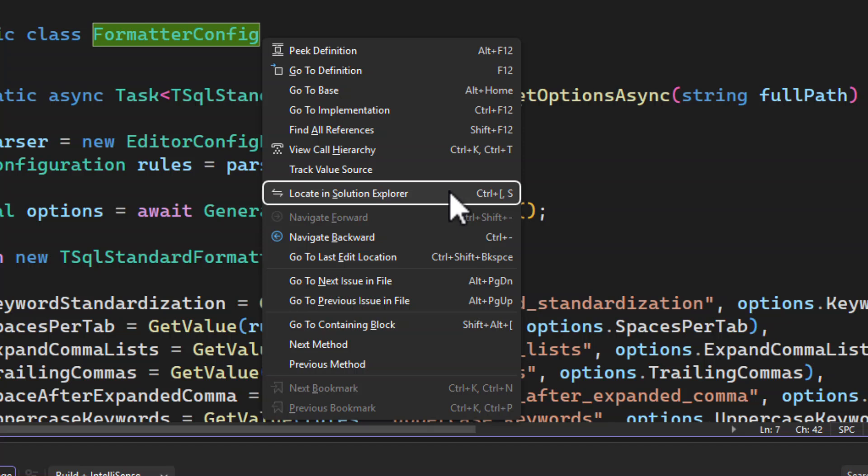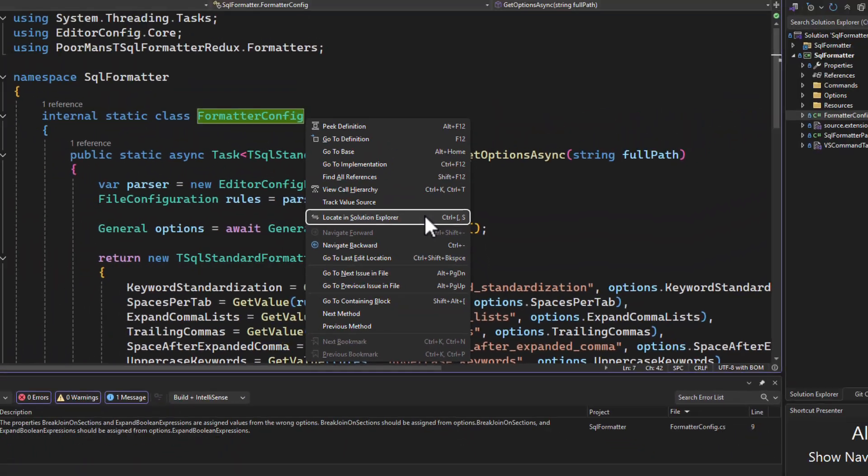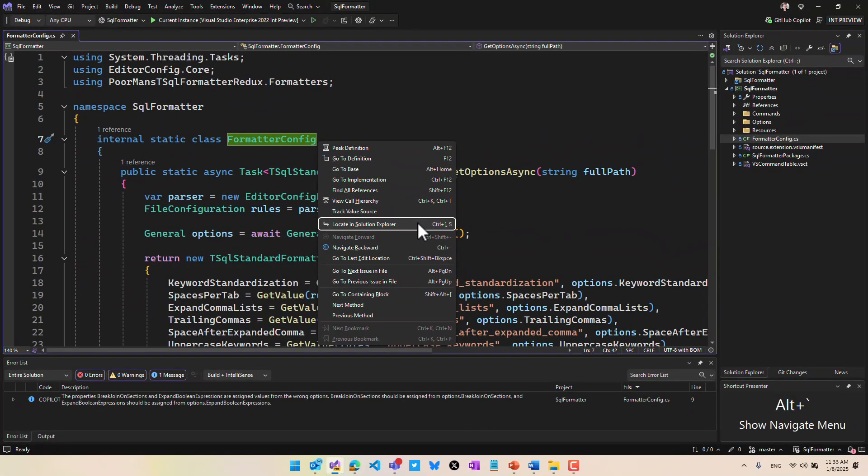You can even locate a file in Solution Explorer, a feature many people have been asking for. Alt backtick shows the navigation menu, but what's really cool is when you're not in a code window but in Solution Explorer instead.